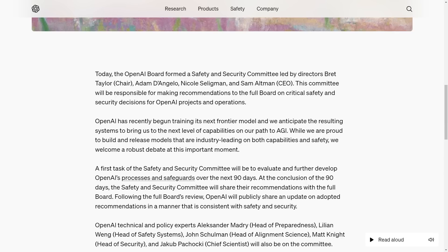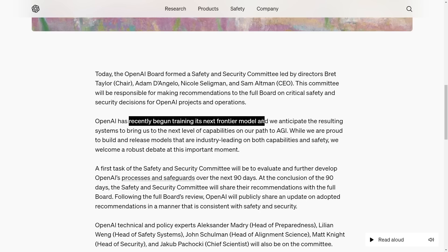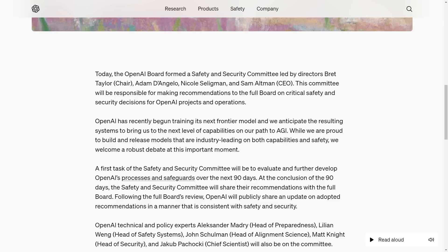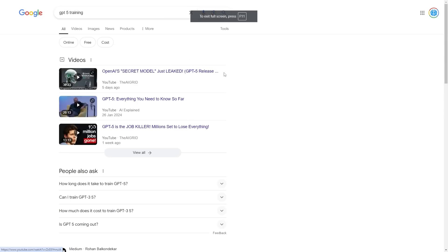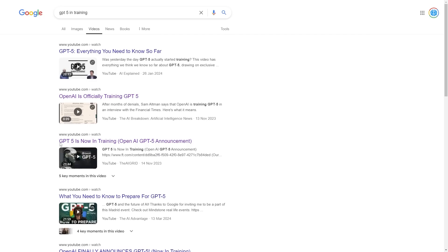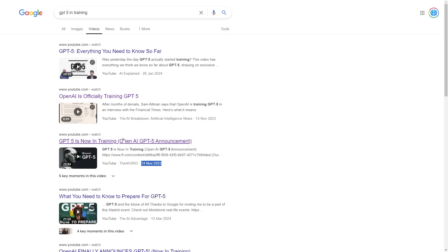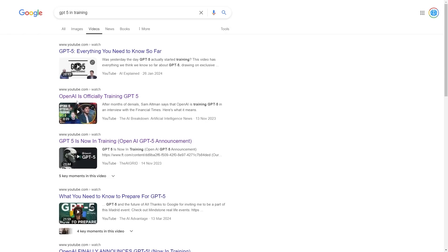This is vastly different because when GPT-5 was in training, it wasn't announced, but OpenAI did speak about it in the media. I made videos in November 2023 about GPT-5 now in training and OpenAI officially training GPT-5.